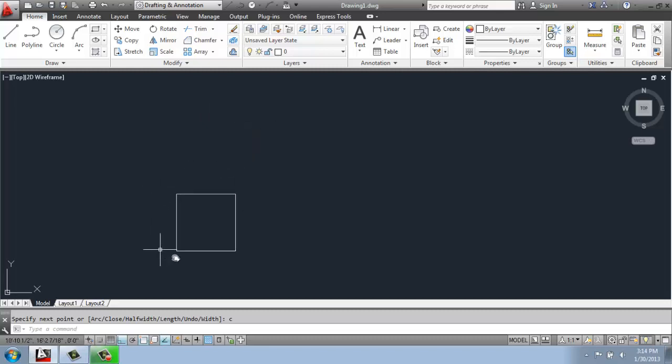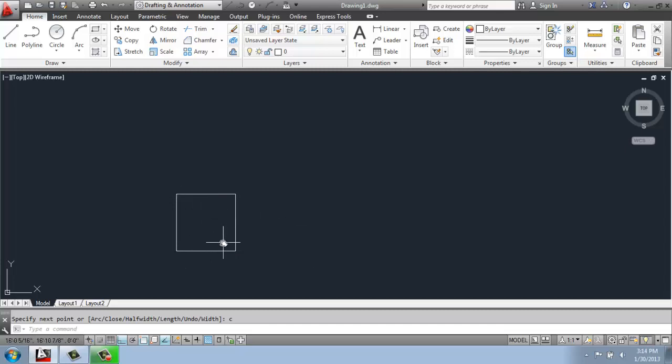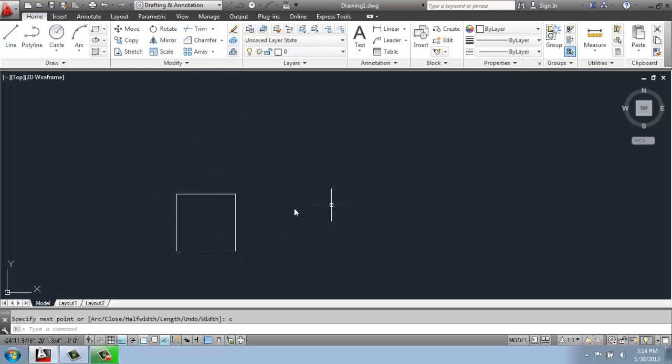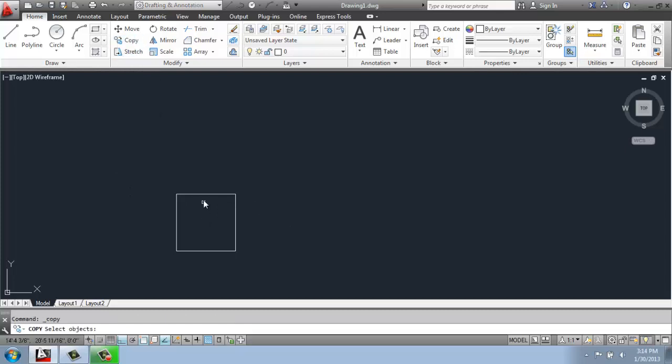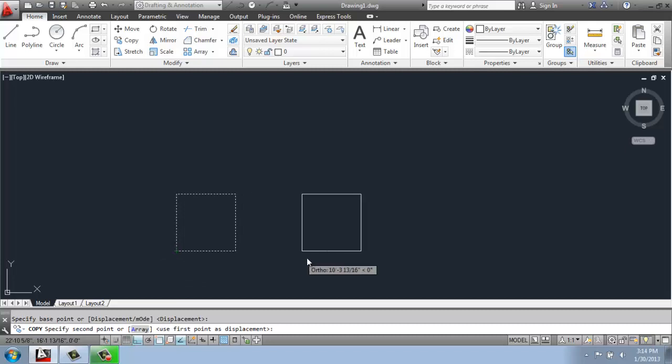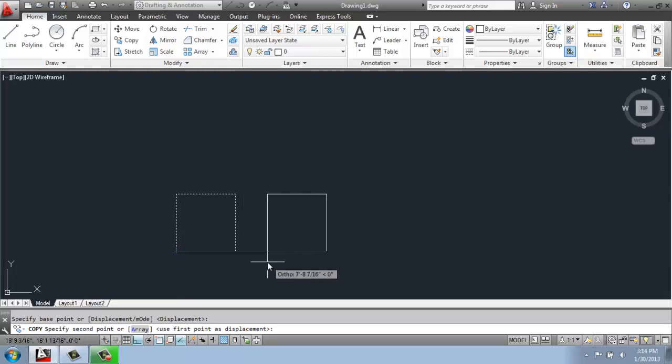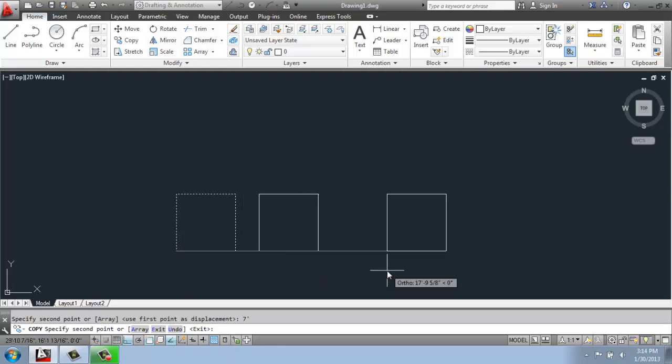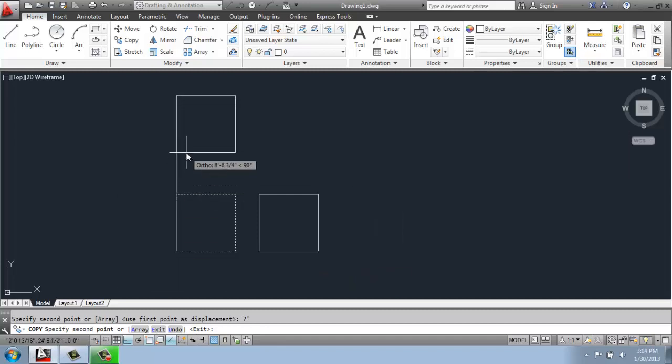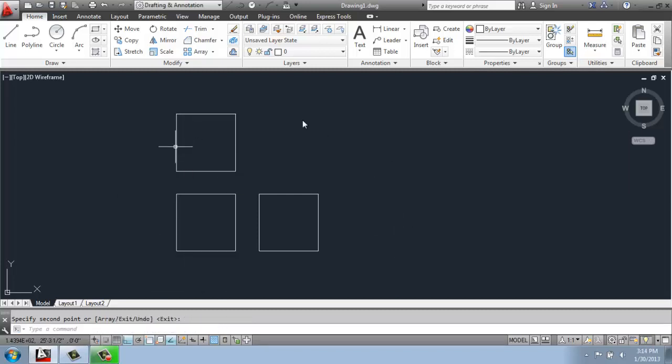So here I have a five foot by five foot square just like we used in the last video. What I might want to do now is actually create a whole series like a grid or something like that. So I could, of course, say copy, copy this one, pick a base point, and say I want it to be at any specific distance, for example, seven feet this way, and I could go seven feet this way and so on and actually create a series of copies.